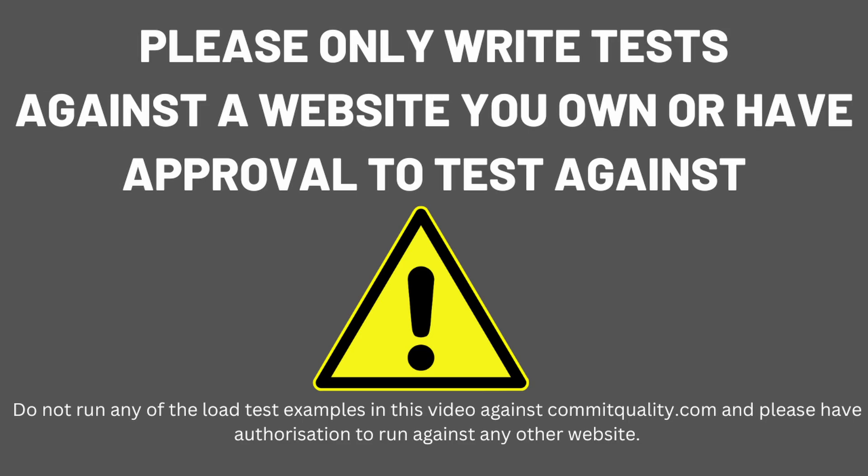Please make sure that you're performing any synthetic or load tests against a website you have control over. I'm using Commit Quality because this is mine, but please don't use this one because it won't handle the load. Make sure you have authorization for whatever you're testing when you're looking to perform this kind of load and performance testing. Thank you and enjoy the video.